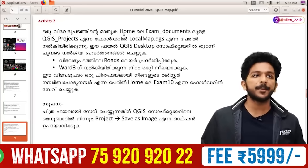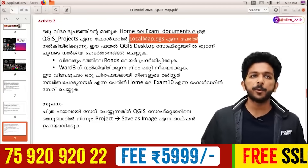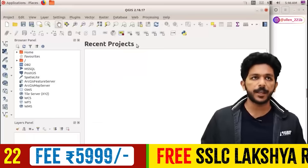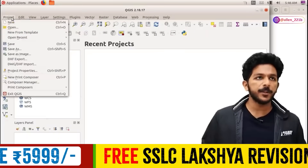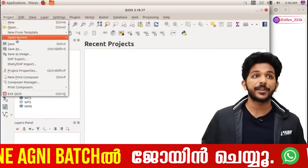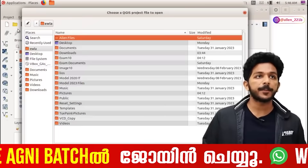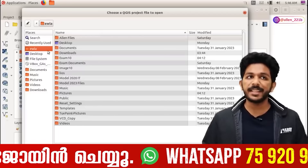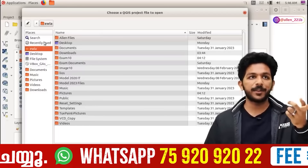We are going to show you a QGIS project. The local map.QGIS is open. Let's open this project. You can see a file alert. Let's open it — it's not a desktop.